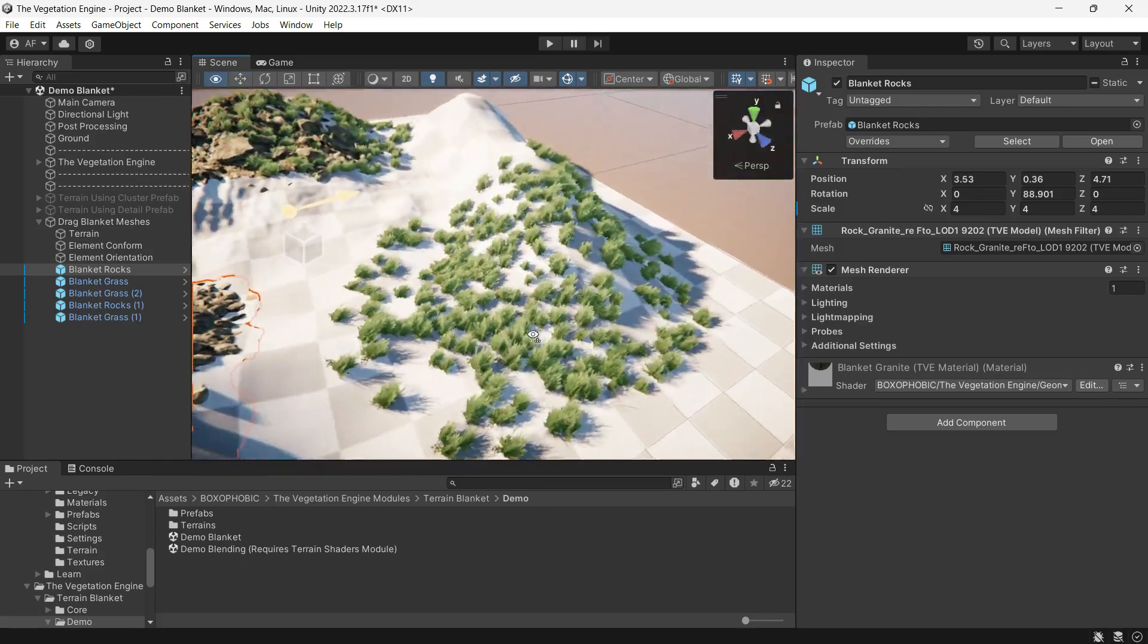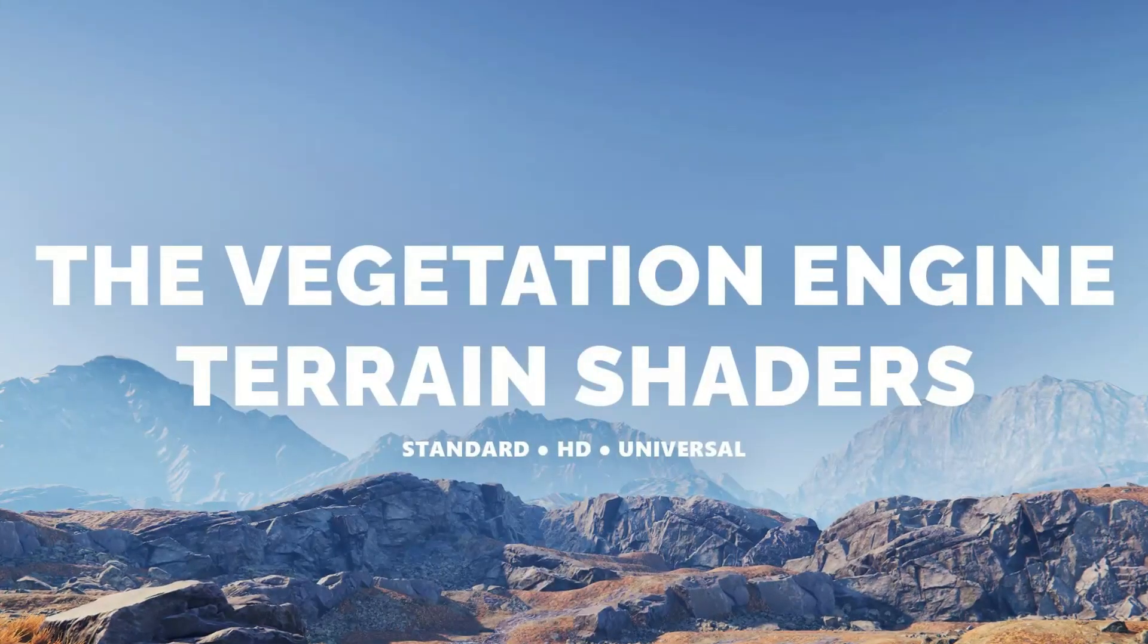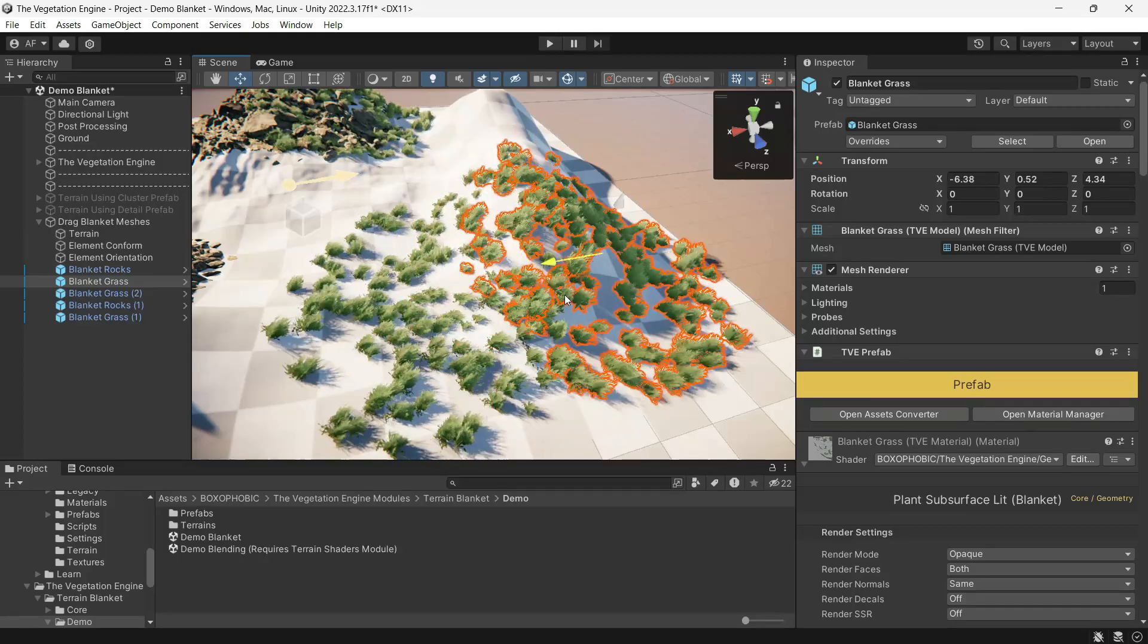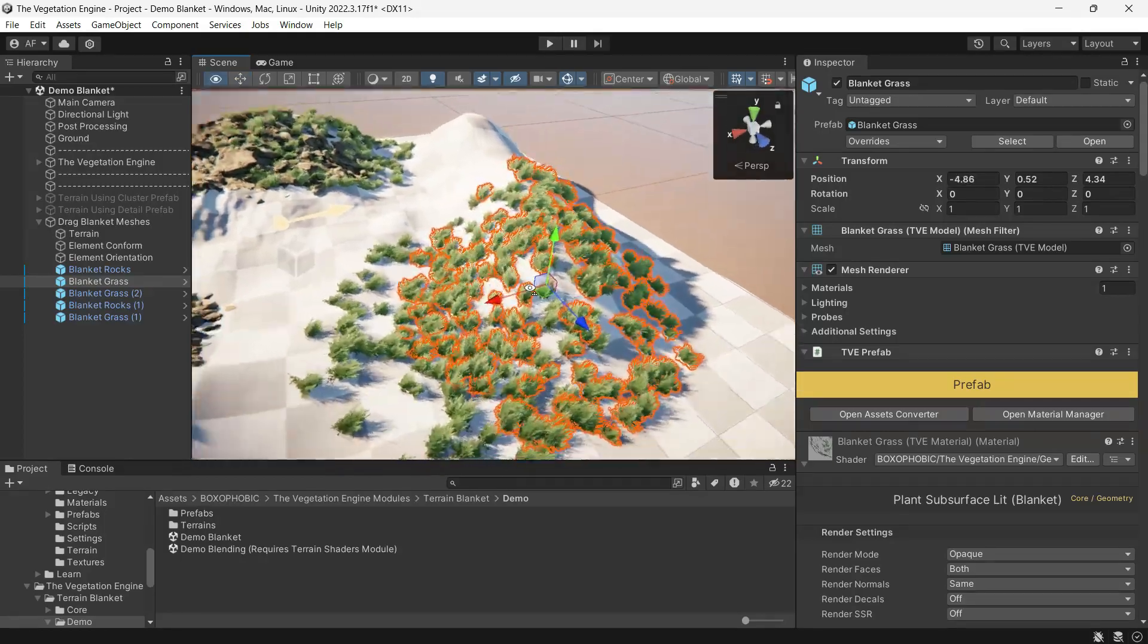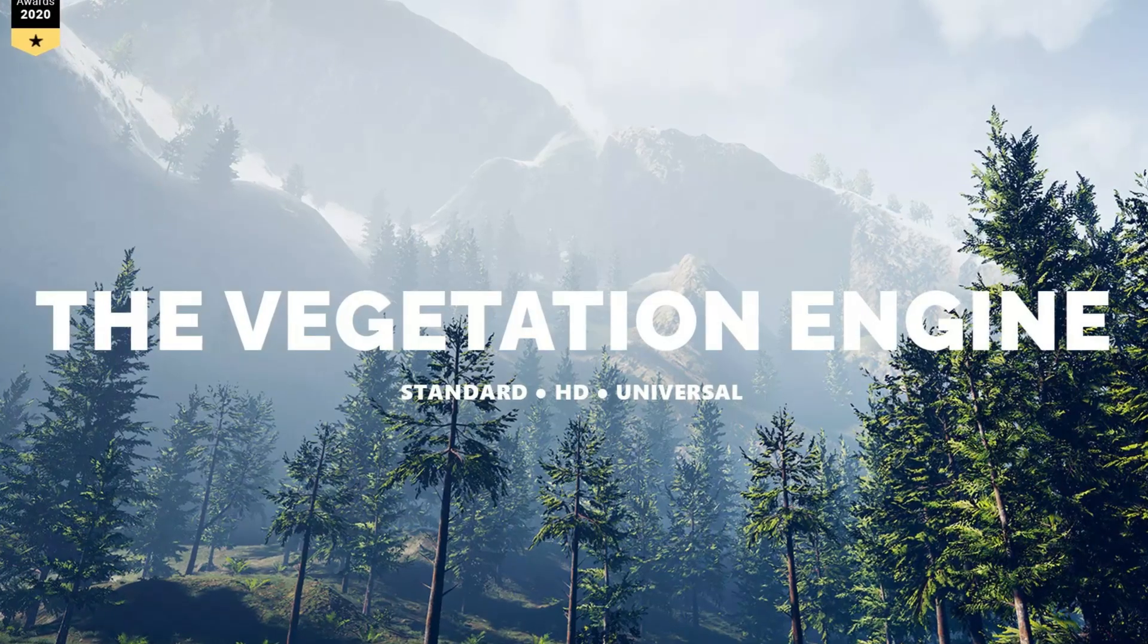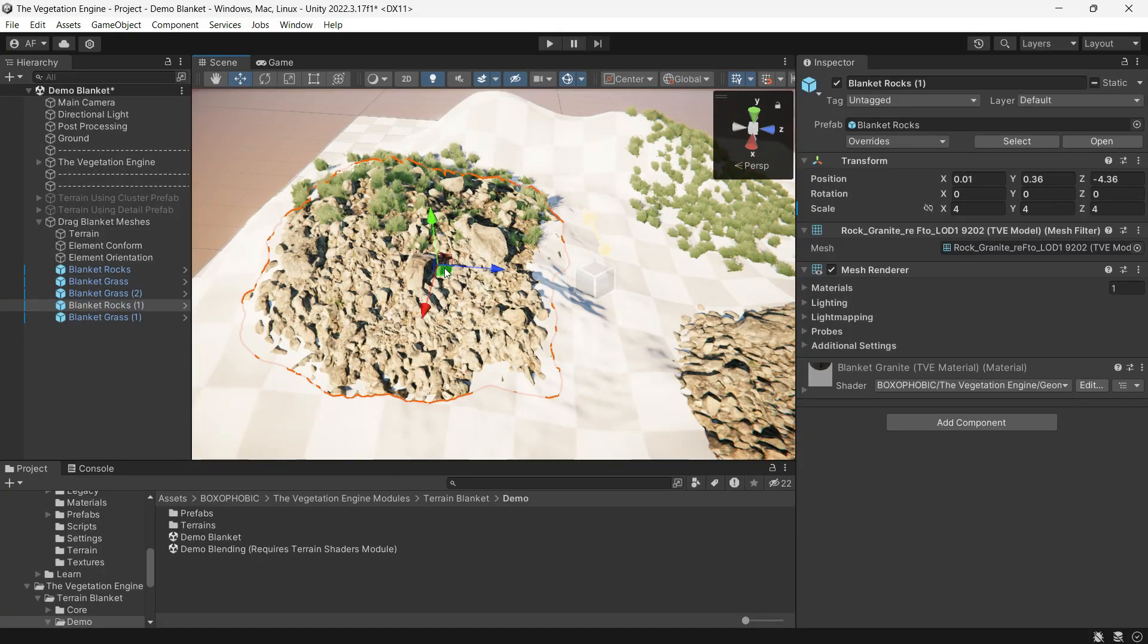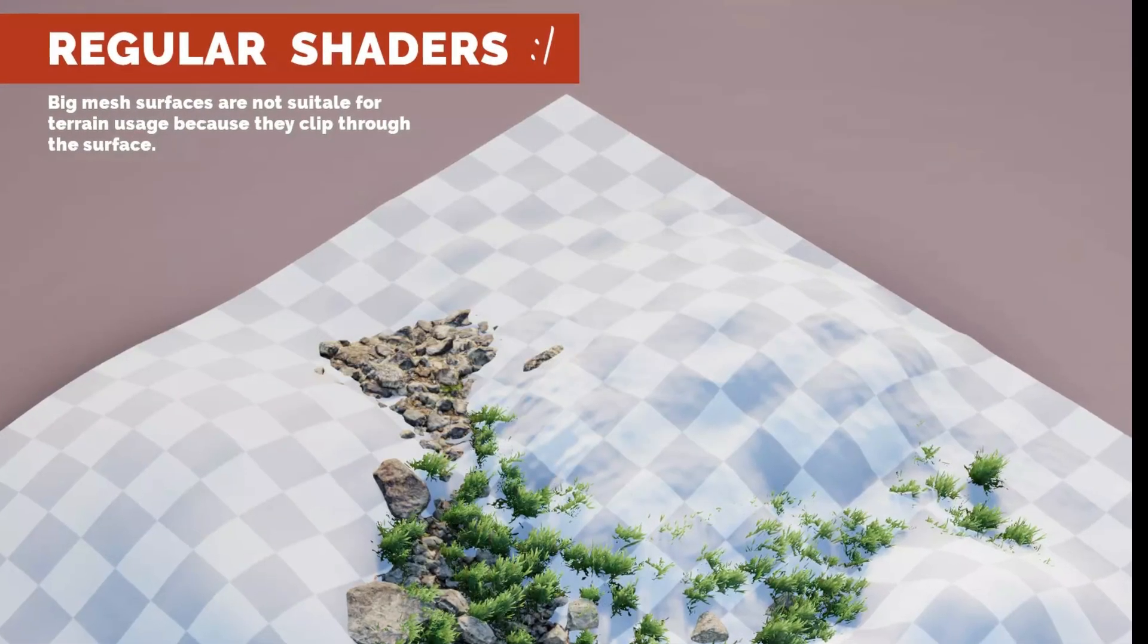Today I want to showcase the blanket and train shader modules. Both are parts of the Vegetation Engine. It's important to note that the latest version of the Vegetation Engine is required for these modules to work.